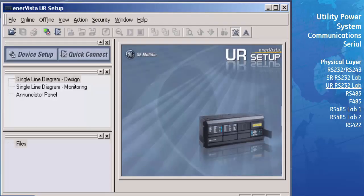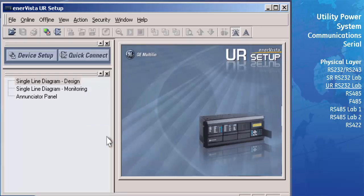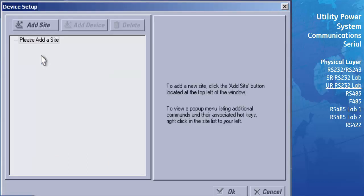Start up the URPC program and take a look at the online window. The online window is where you select which URs you want to communicate with and select which settings you wish to change. Currently there are no relays configured in this window. To add a UR device to your online window, press the Device Setup button. In the window that appears, you will see the panel on the left-hand side showing 'Please add a site,' indicating no sites or devices have been set up for communications.